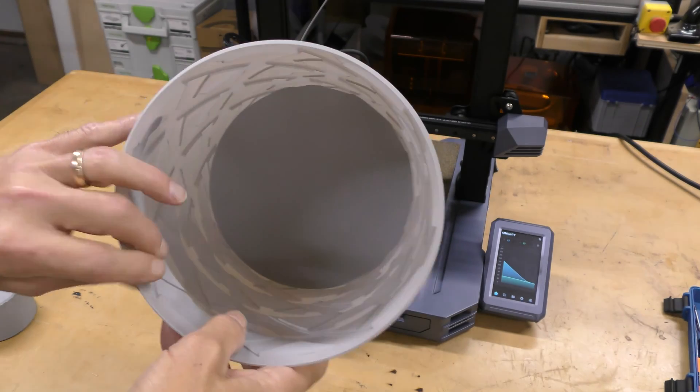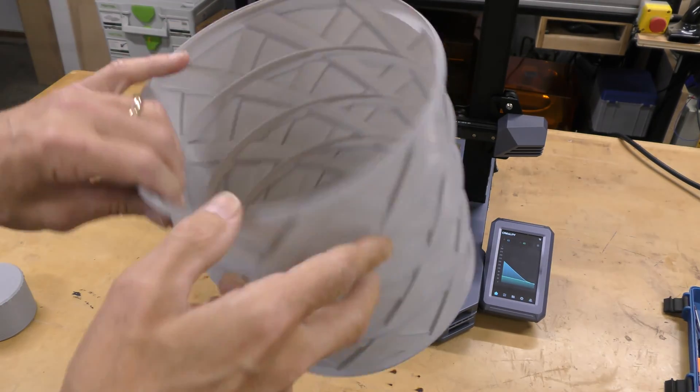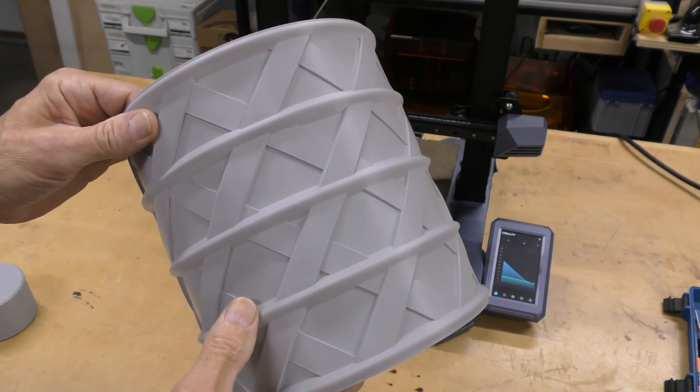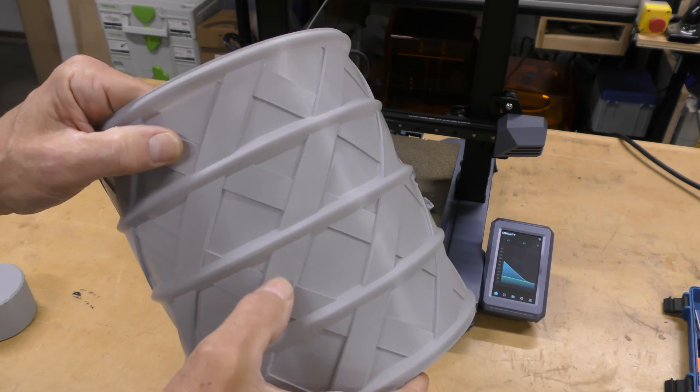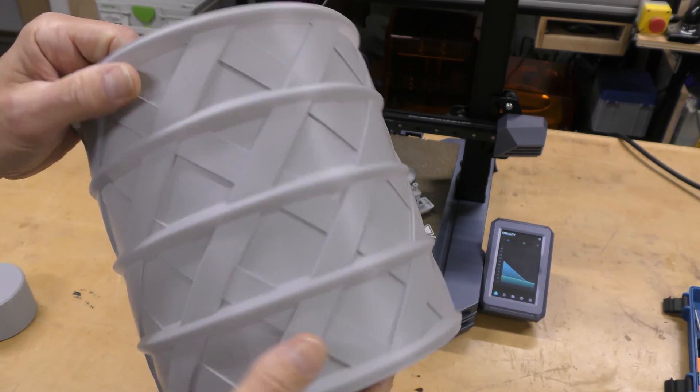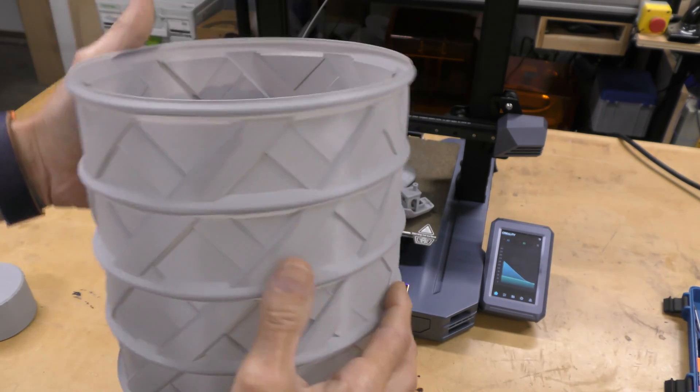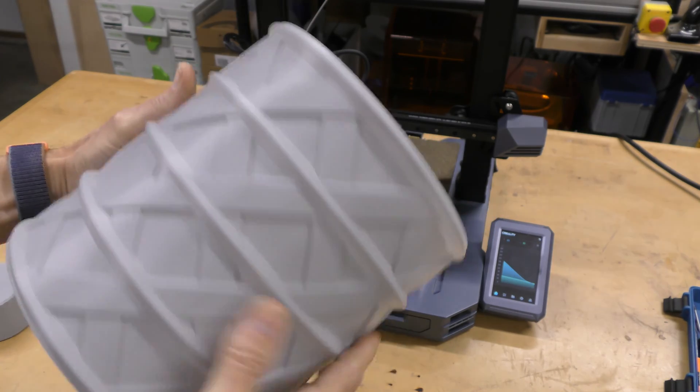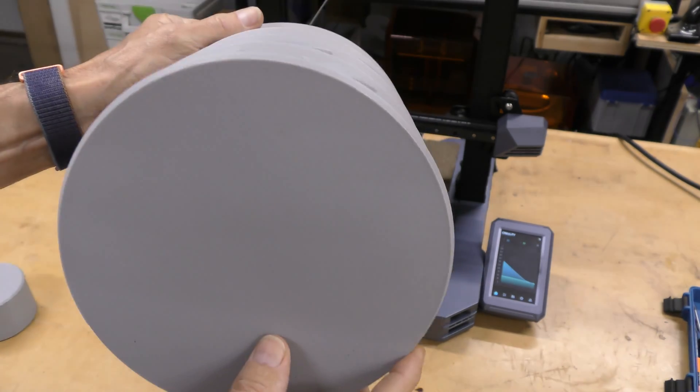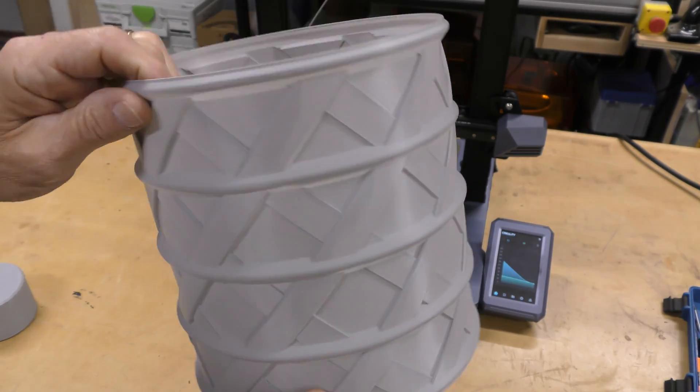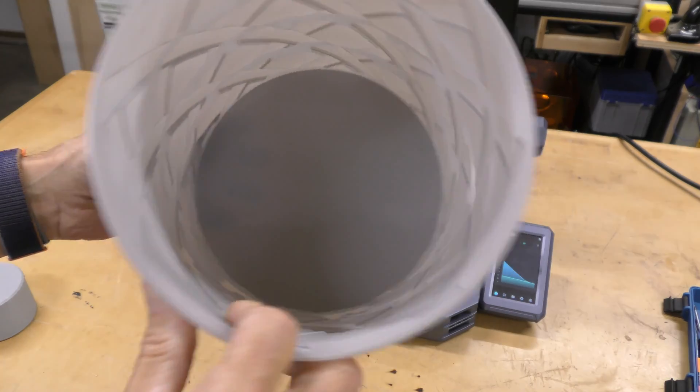I also printed out this garbage can. This was in vase mode. And this came out really nice. The layer lines are real tight. There's no under-extrusion anywhere. There's no over-extrusion. There's no little zits everywhere. So, this came out pretty nice.